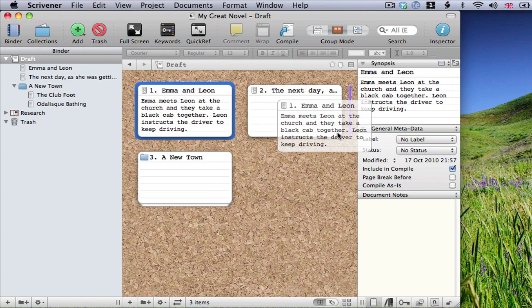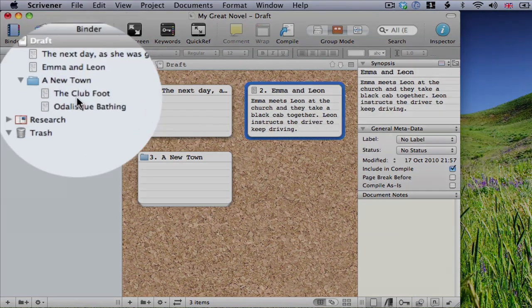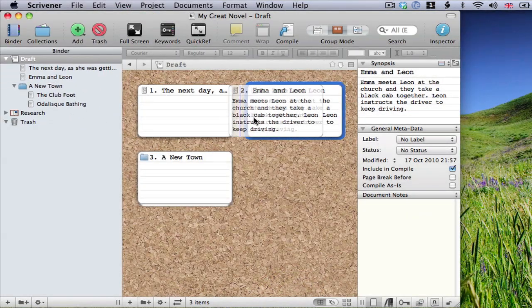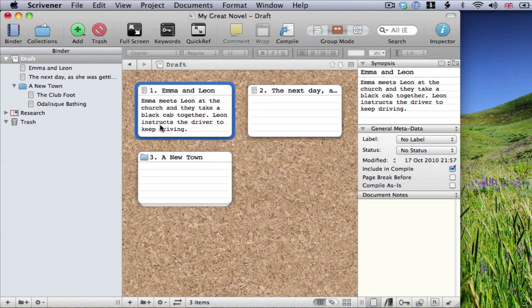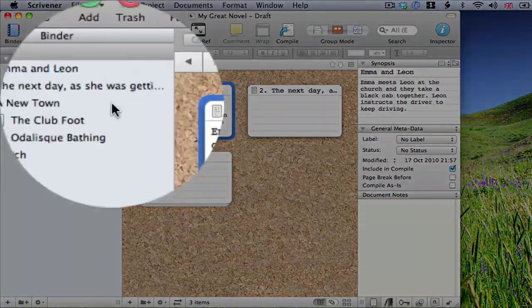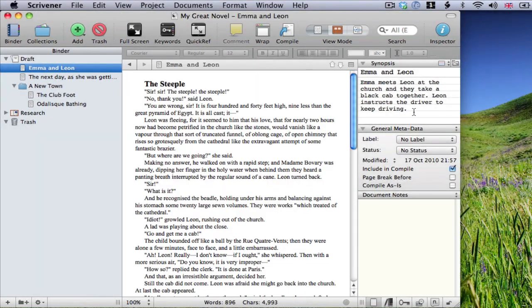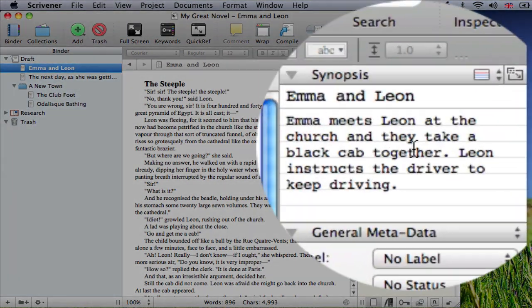And I can use the corkboard to rearrange my documents. See how it has moved in the binder. If I open that document again, you'll see its index card reflects the edits I've made.